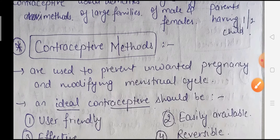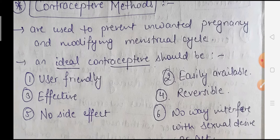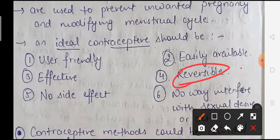Contraceptive methods are used to prevent unwanted pregnancies and to modify the menstrual cycle. An ideal contraceptive should be user-friendly, effective, free of side effects, easily available, reversible, and should in no way interfere with the sexual desire or act of an individual.